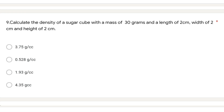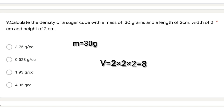Question 9: calculate the density of a sugar cube with a mass of 30 grams, length 2 cm, width 2 cm, and height 2 cm. For density, we use the formula mass divided by volume. Mass is 30, and volume is 2 × 2 × 2 = 8. So density is 30 divided by 8, which gives 3.75 grams per cc. The first option is the correct answer.